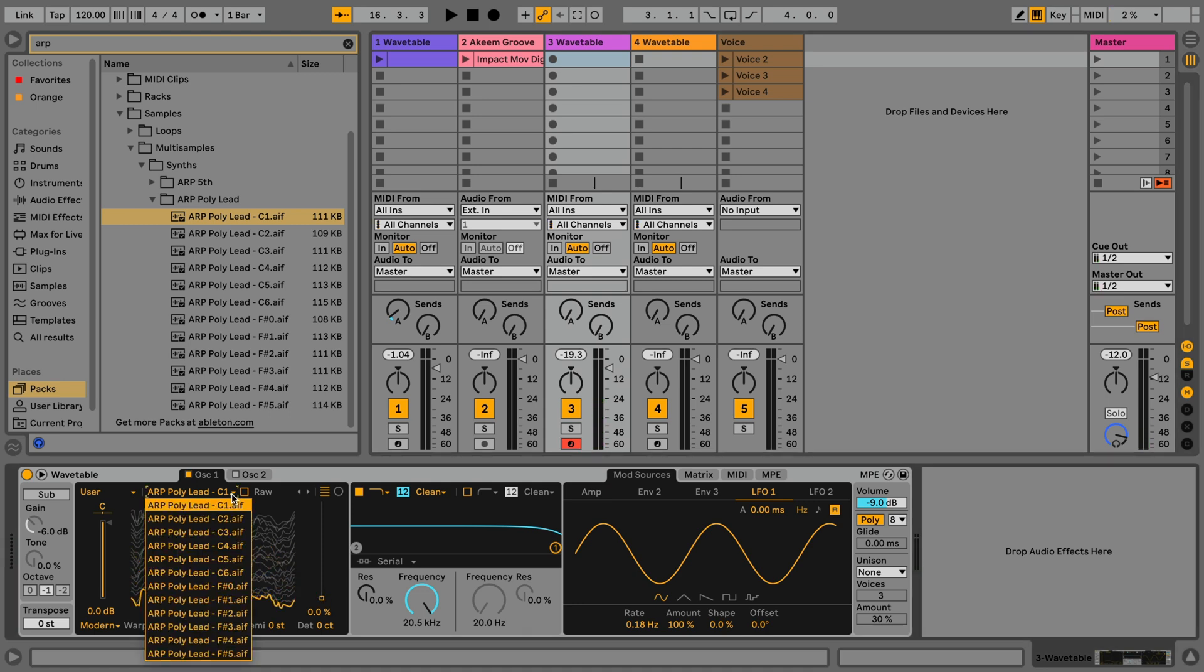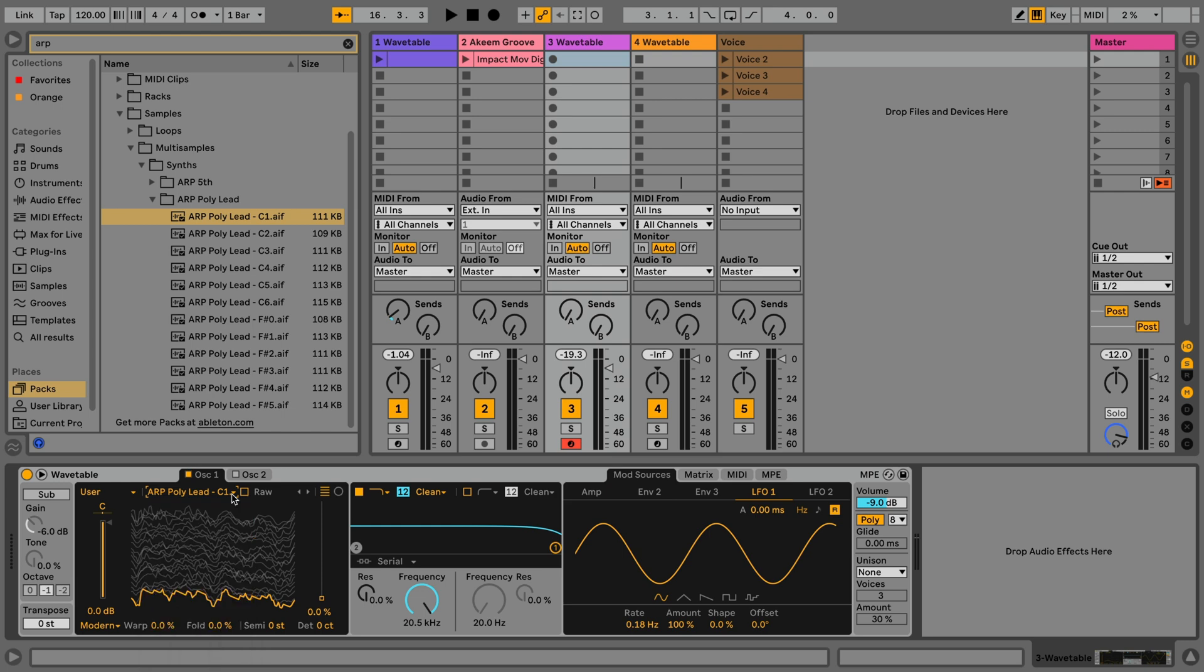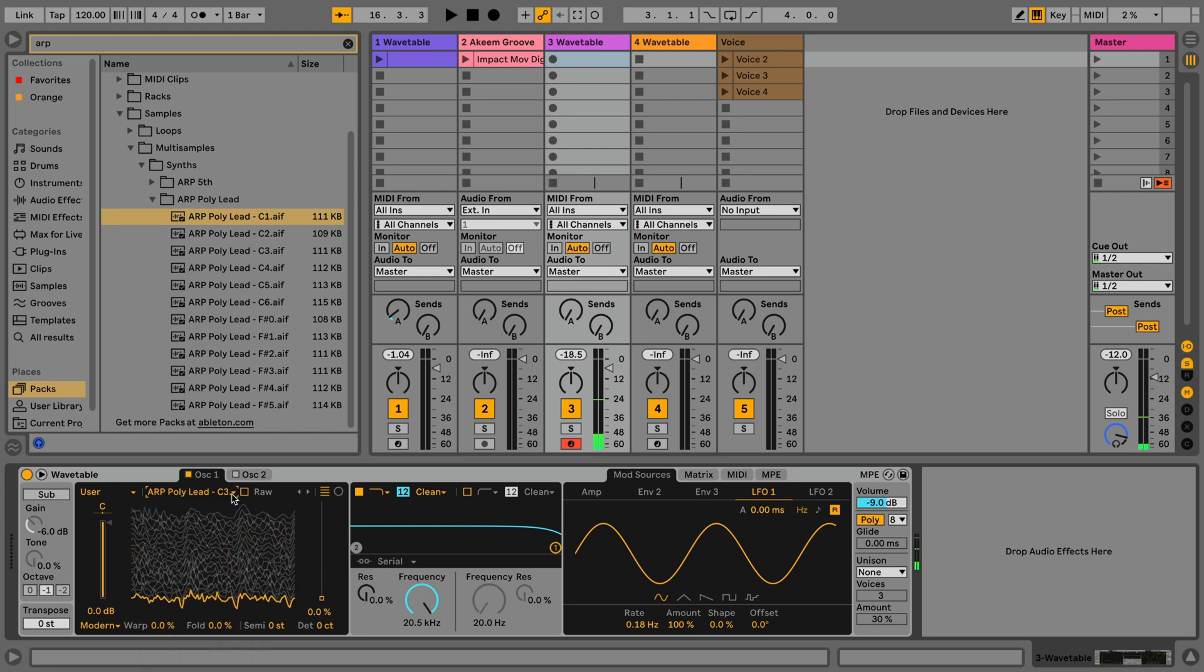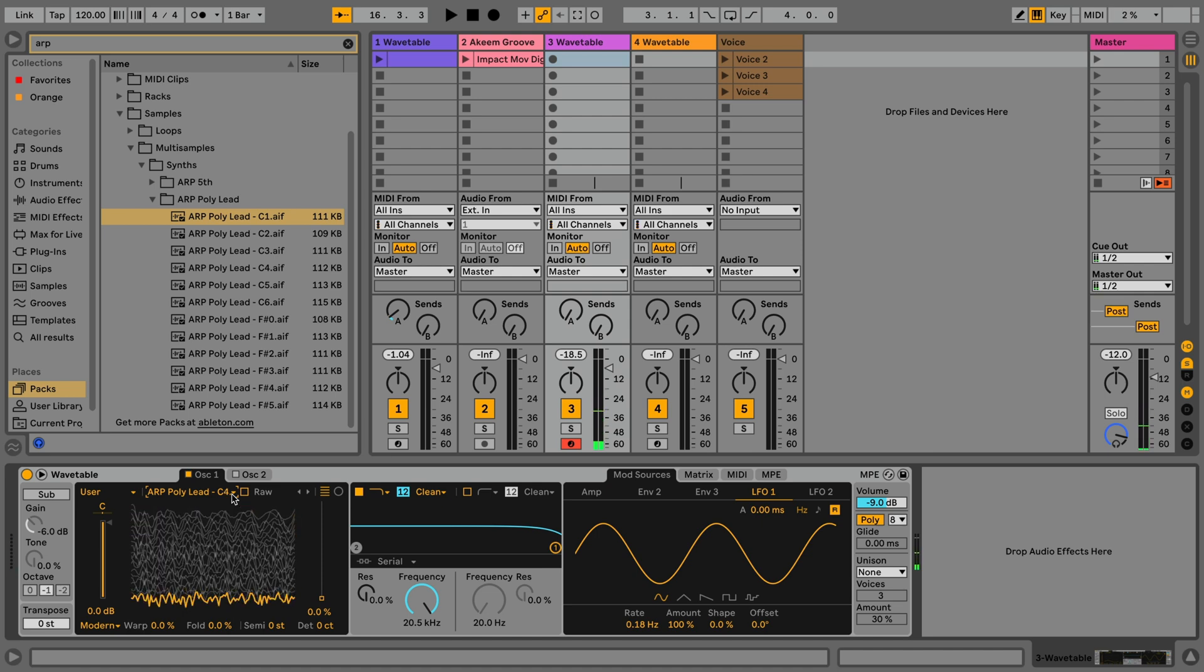If you click on the drop-down menu, the chooser will show you all compatible files that could be loaded from that same directory. You can use the up and down arrow keys on your computer keyboard to cycle through the previous or next user wavetables within that directory.